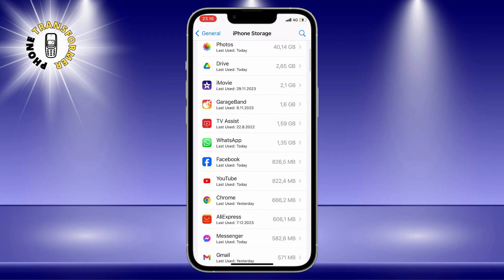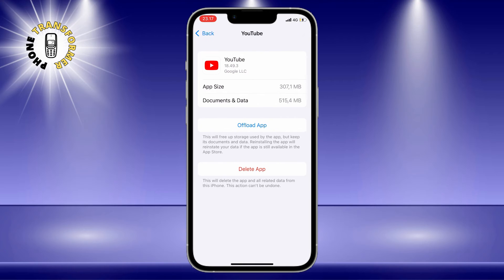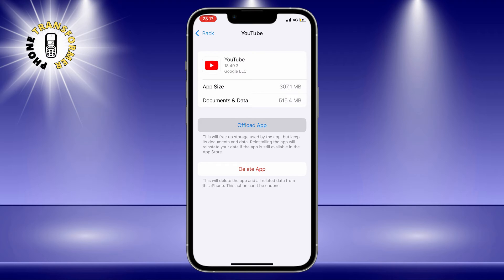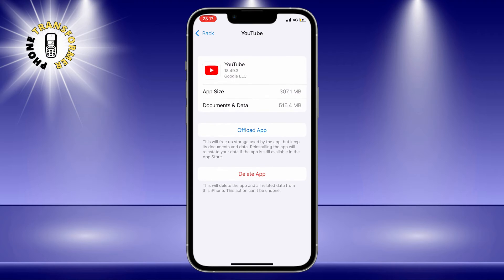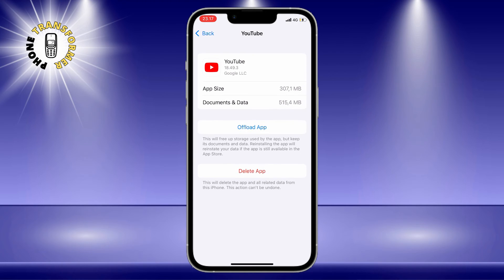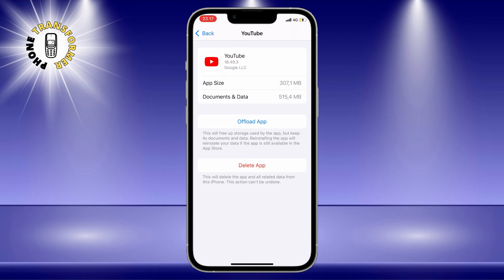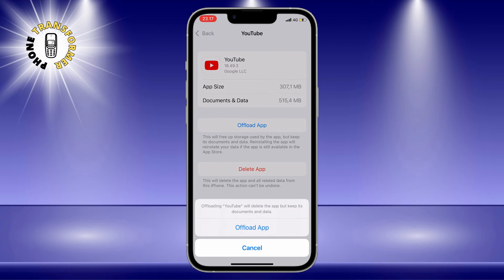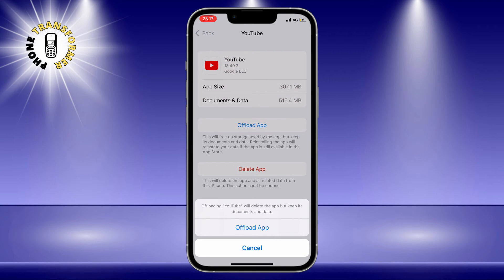Step 4: Tap on YouTube. This is the app with the red play button icon. You will see how much space the app is using and how much of it is cache. Step 5: Tap on Offload App. This is the option with the gray cloud icon. You will see a pop-up message asking you to confirm. Tap on Offload App again.